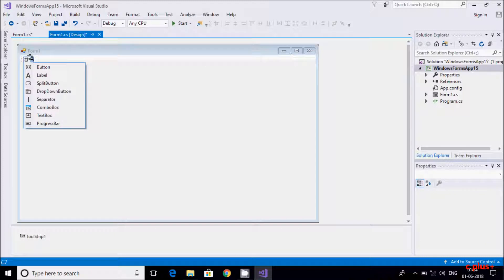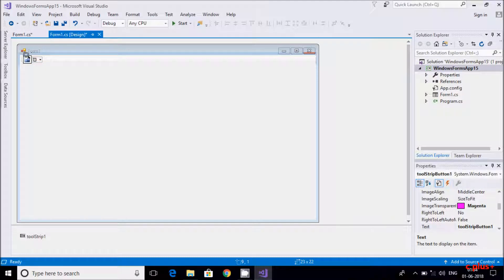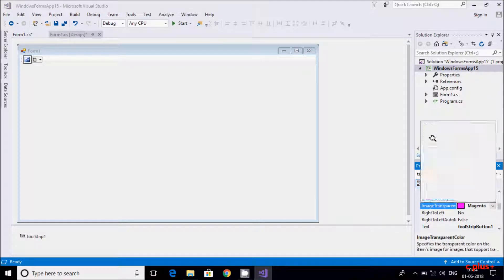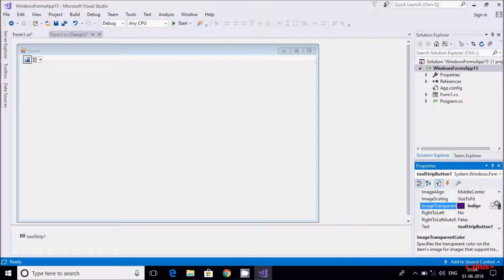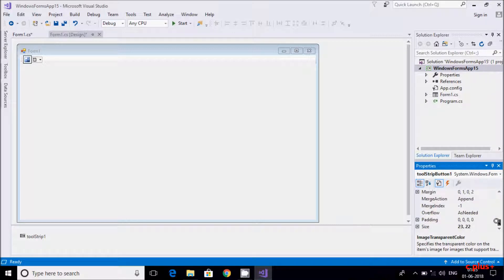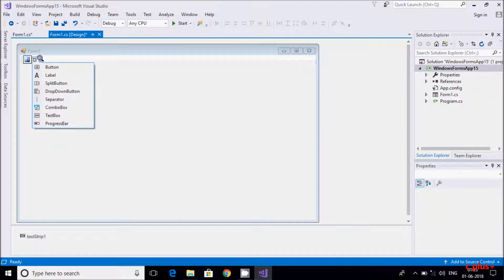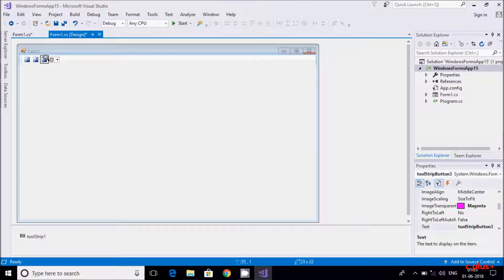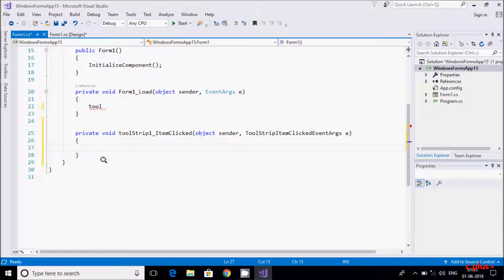From here you can add buttons. I'm going to add three buttons. Button one is added — the name of the button is ToolStripButton. You can change the color of the button, select according to your requirement, change the text, and change the background color. Let's add two more buttons — now three buttons are added.